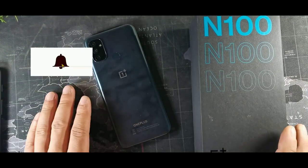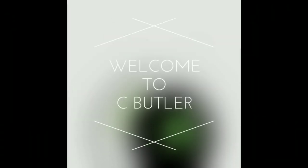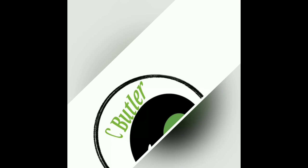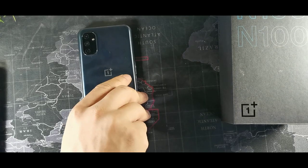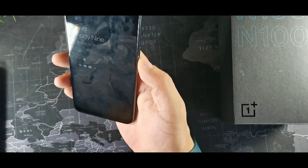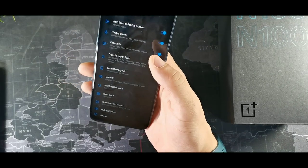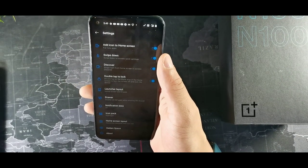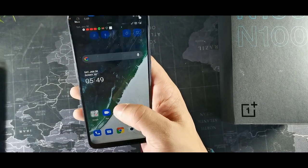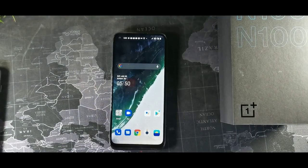Hey, what's going on guys! Today we're gonna be taking a look at the N100 and a few tips and tricks. The first thing you want to do is activate the option where you can slide down — in home settings, long hold the screen and hit that option, then turn on the swipe-down so you can access your top notification panel.